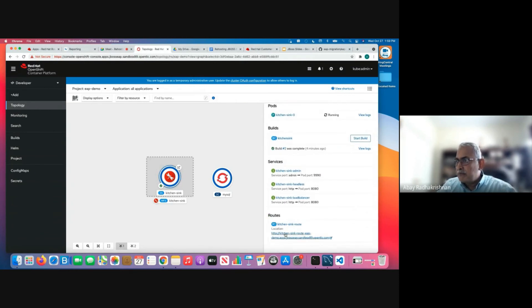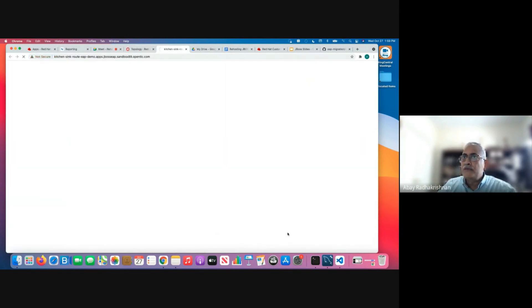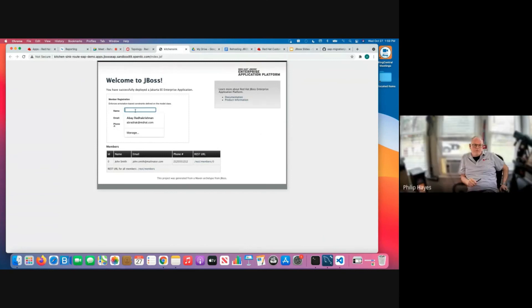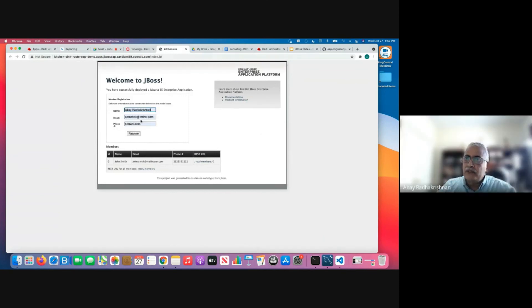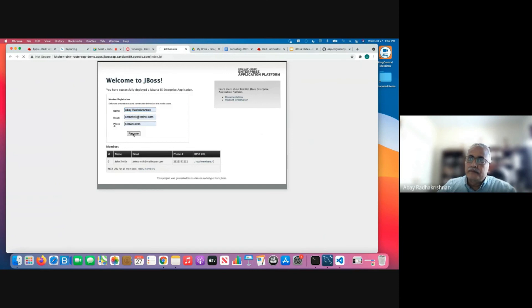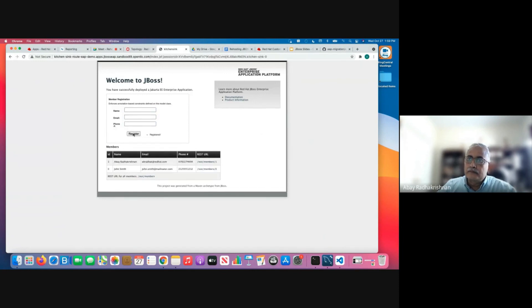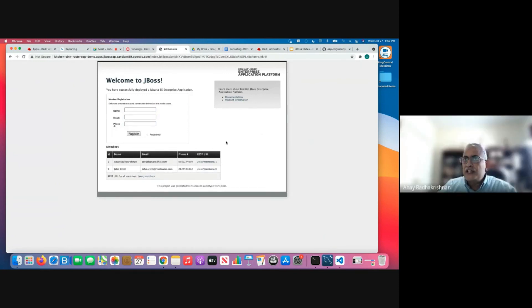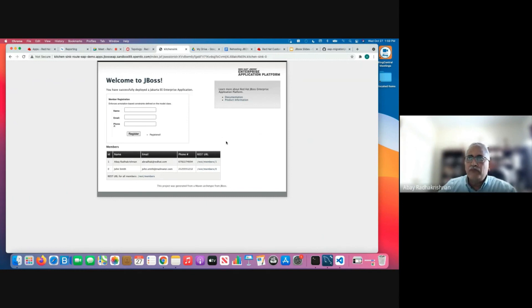So let's look at the application here. So I'm going to the routes. So when you click on the route, it's bringing the application. So I'm going to simple test data here. And we can see, the application is successfully deployed on the OpenShift platform with no code changes.